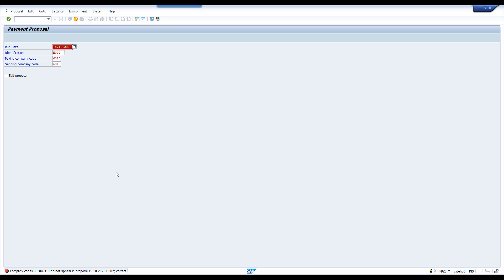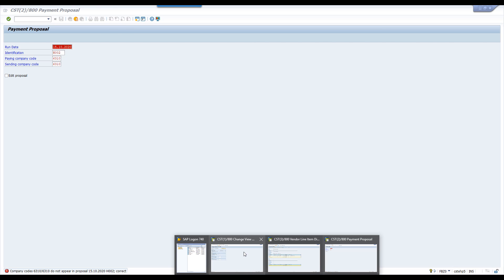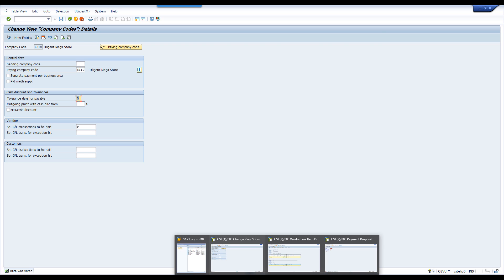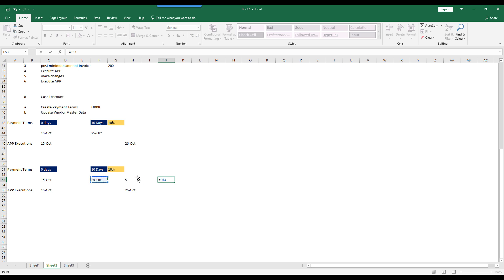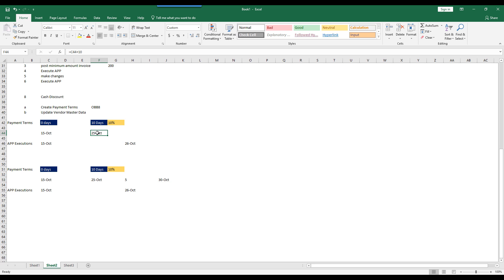In the previous session we executed with the same parameters — we didn't make any changes except tolerance days: 5 days. What happened? Tolerance days will be added to your payment terms. Actually my line item is due on 25th October. I added 5 days as a tolerance — this is a grace period. Even though the item is getting due on 25th, we gave 5 days tolerance, meaning it can be paid on or before 30th October. So the maximum due date is now 30th October.